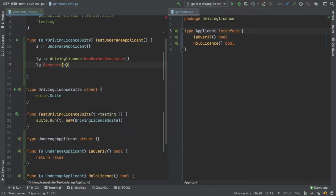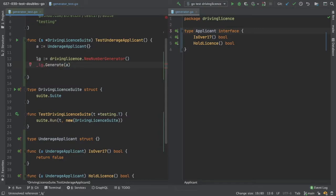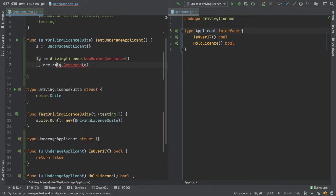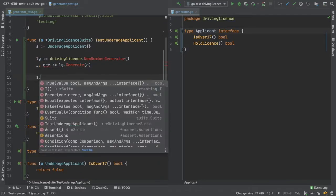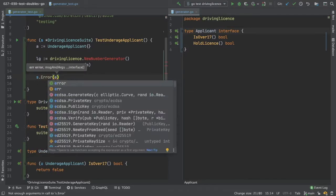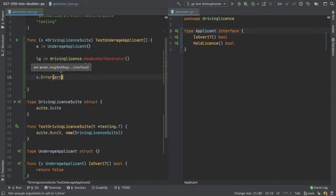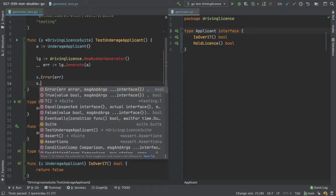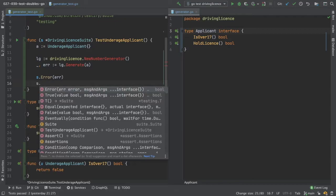Now we know we're going to get an error back so we'll ignore the first argument and we'll look at the second argument, which is going to be our error. So we expect there to be an error. I'm looking for the error, and let's also say we want the error to contain.